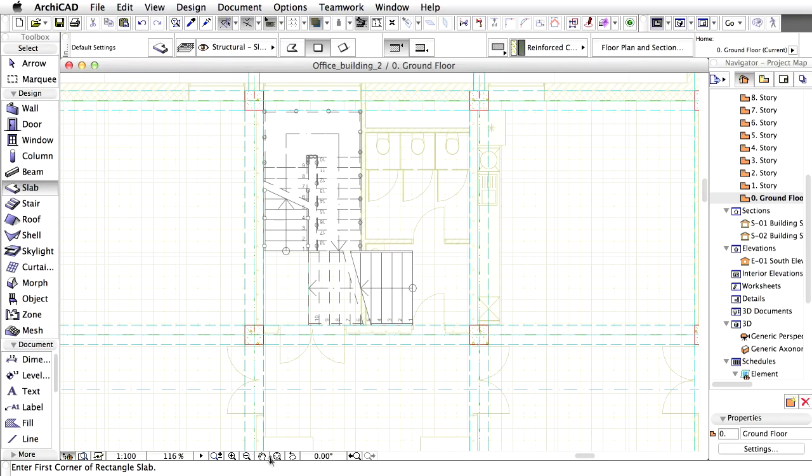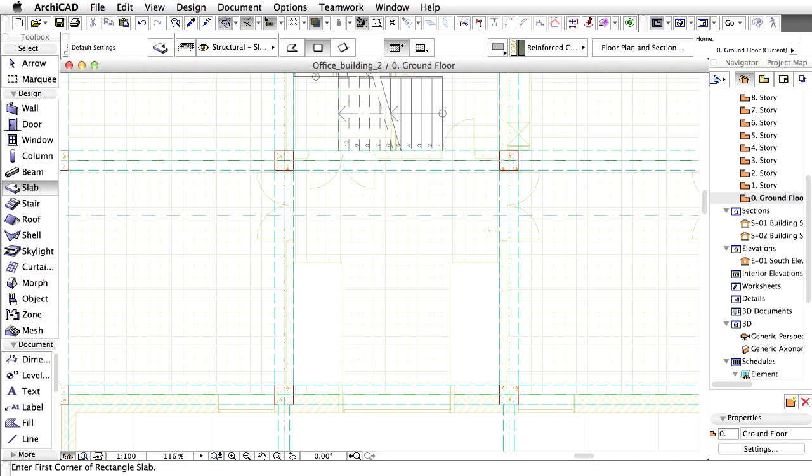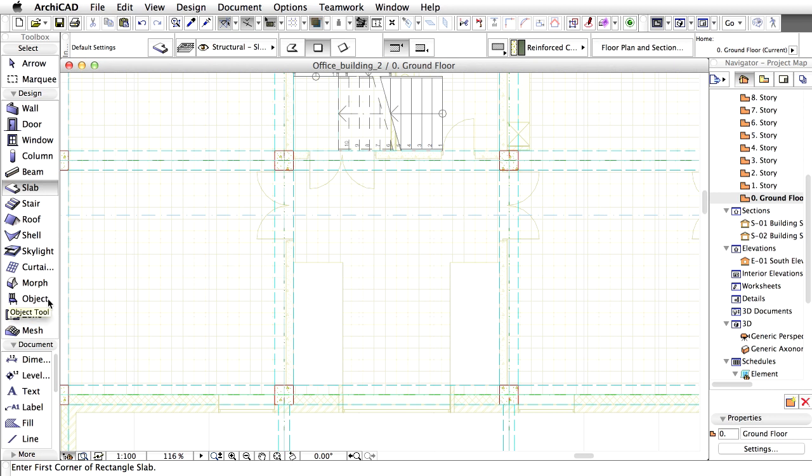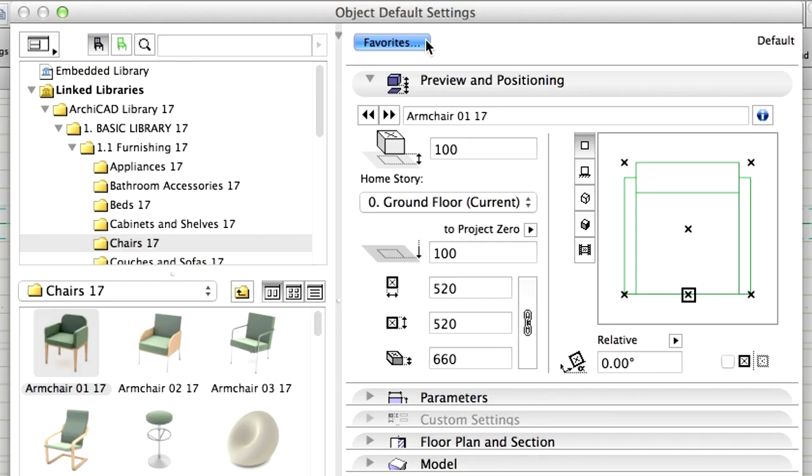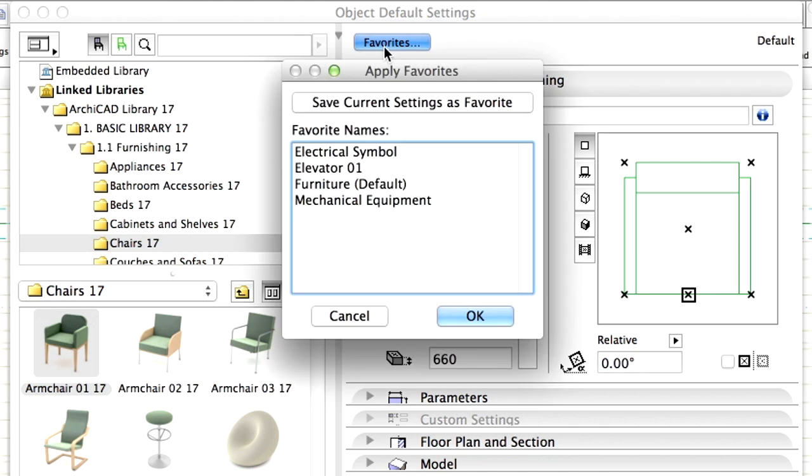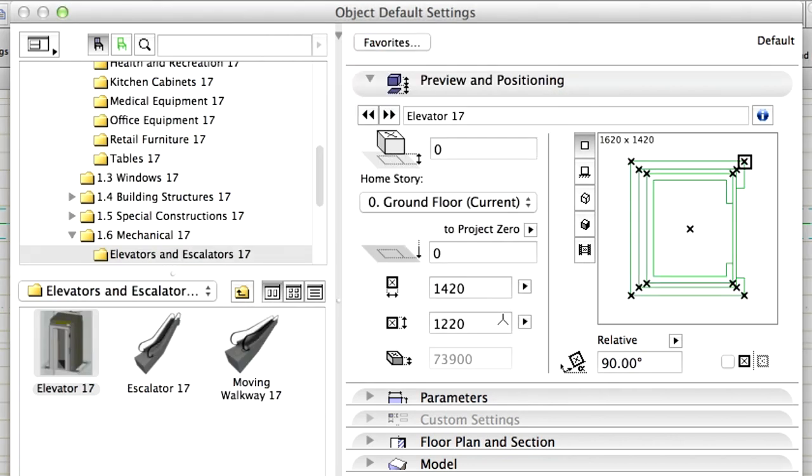We can place the elevators where the openings have been cut on the floor slab. Open the Object Settings dialog, select the Favorites and choose Elevator 1 from the pop-up window. Click Apply. The Favorites feature allows you to save and easily recall default tool settings.